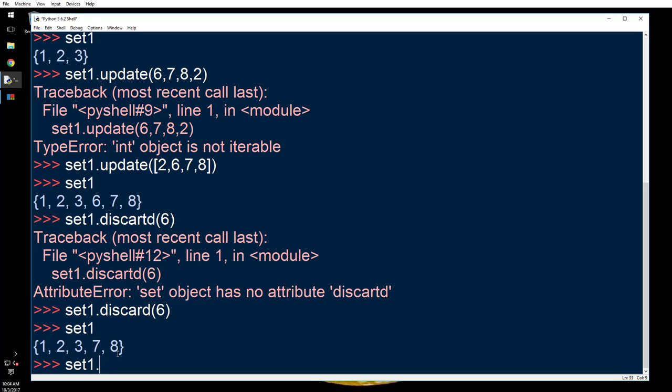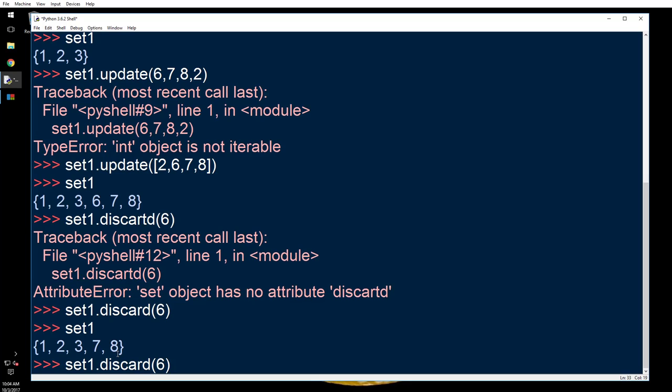Now let's try to do that again. I want to show you a difference here between discard and remove. Discard pops out an item, tries to take out an item. If the item is there, if the item is not there, it will just ignore it, will not do anything.